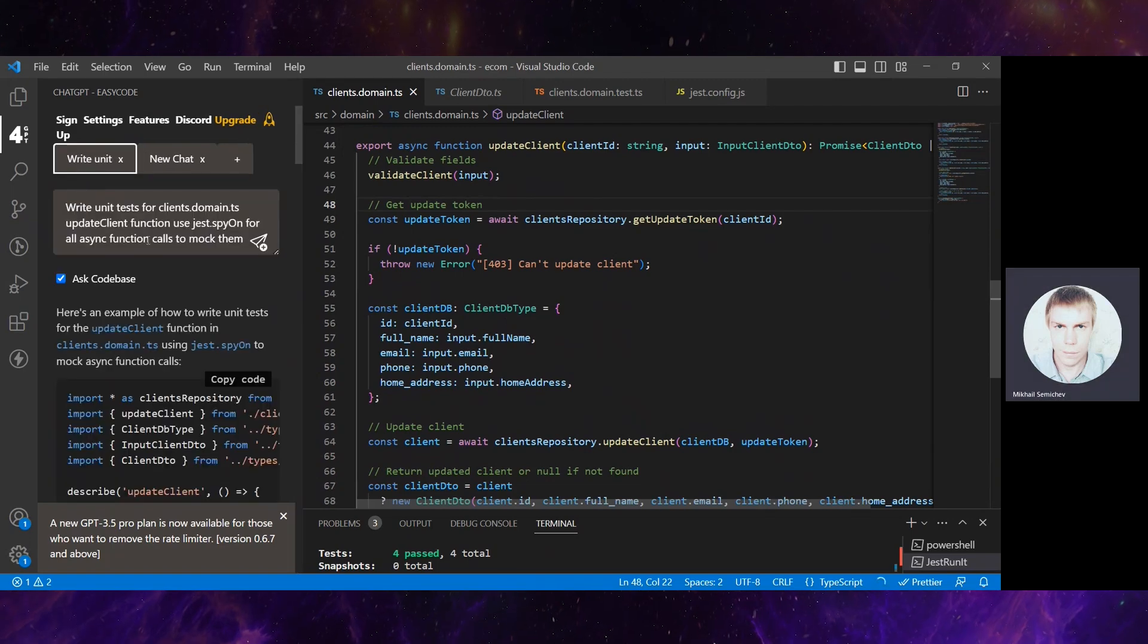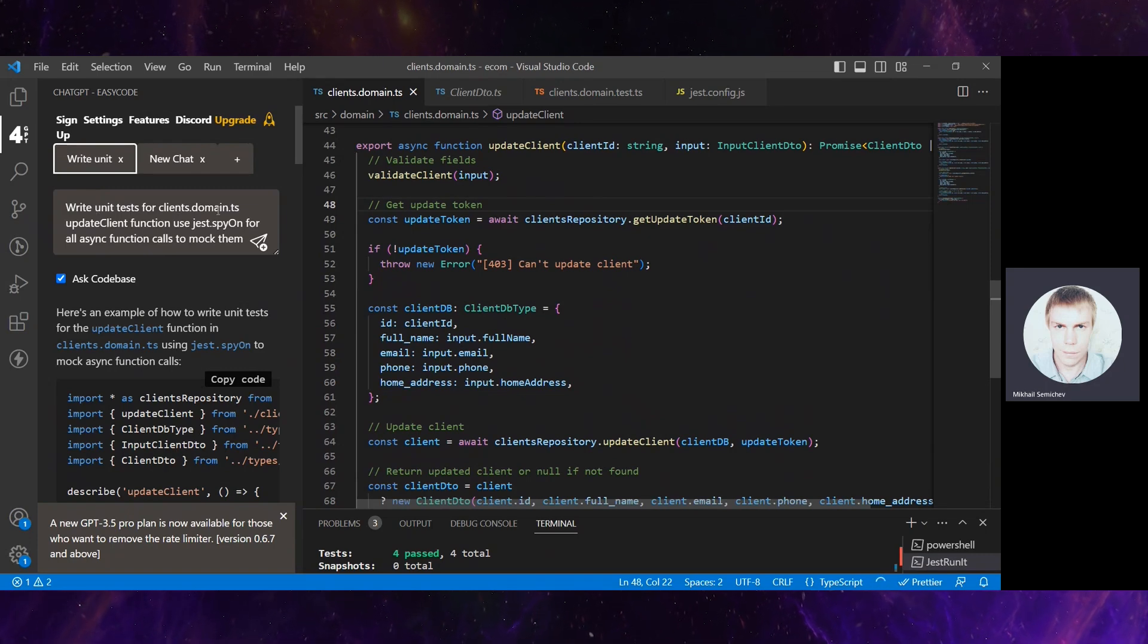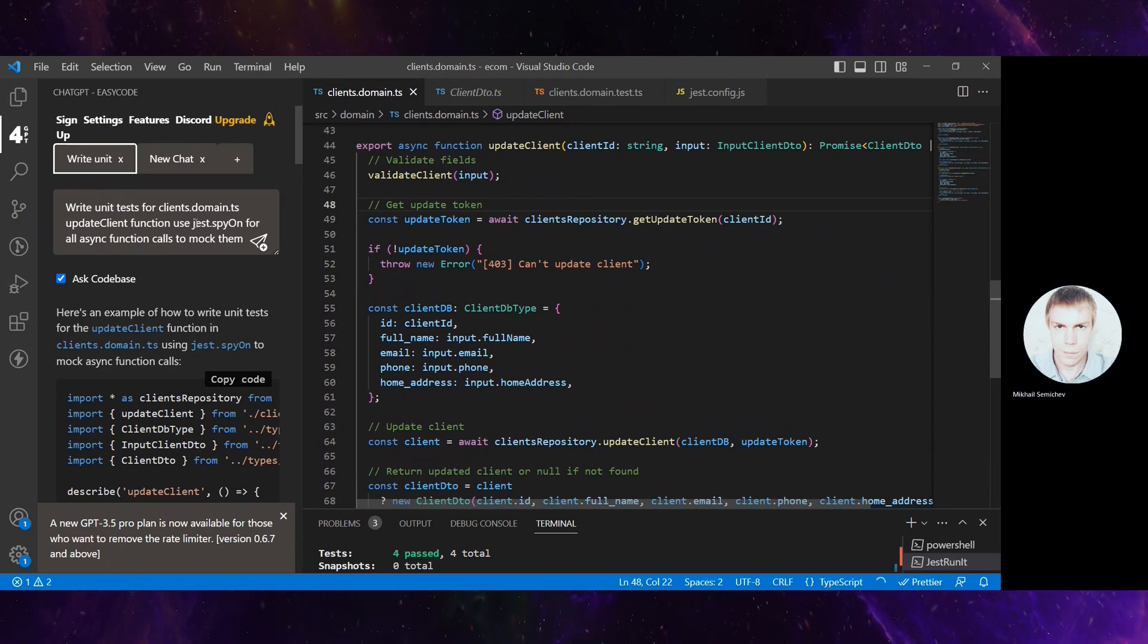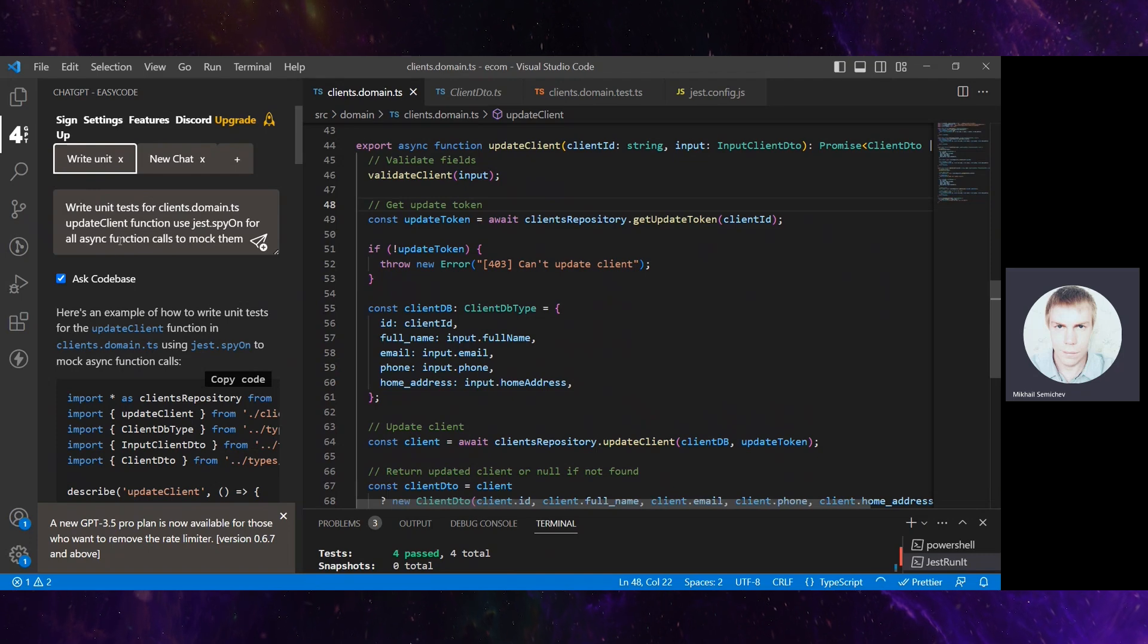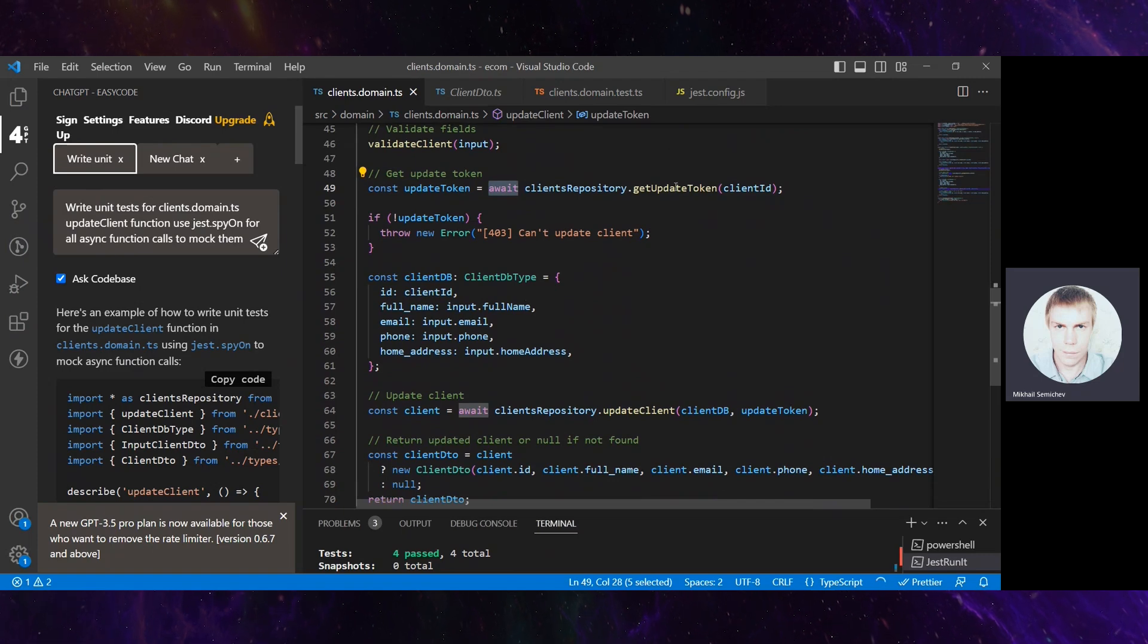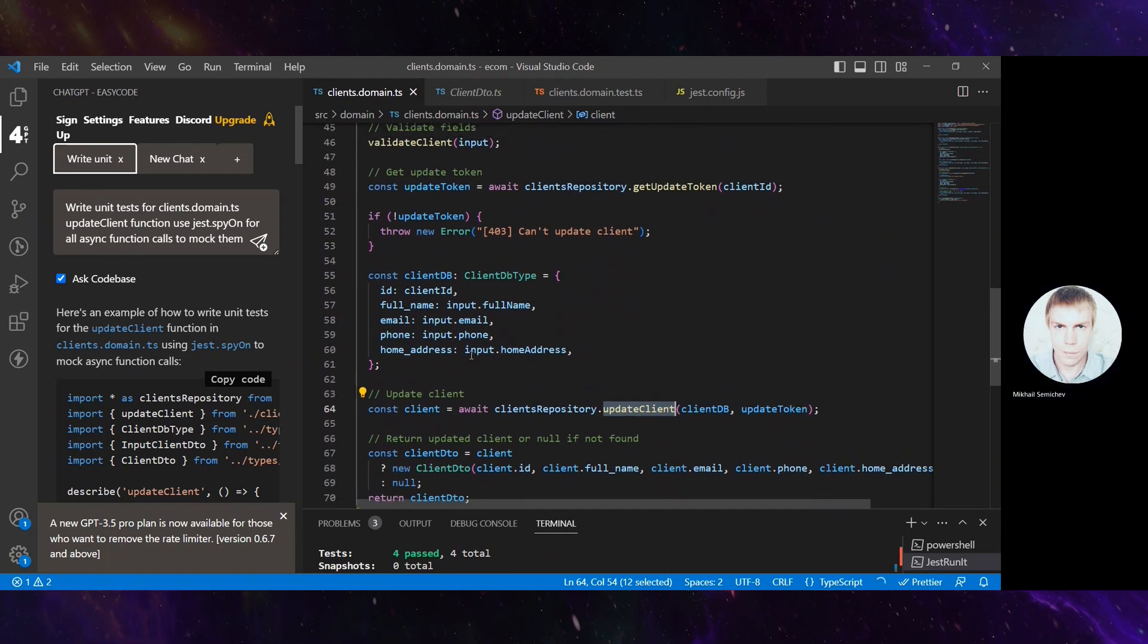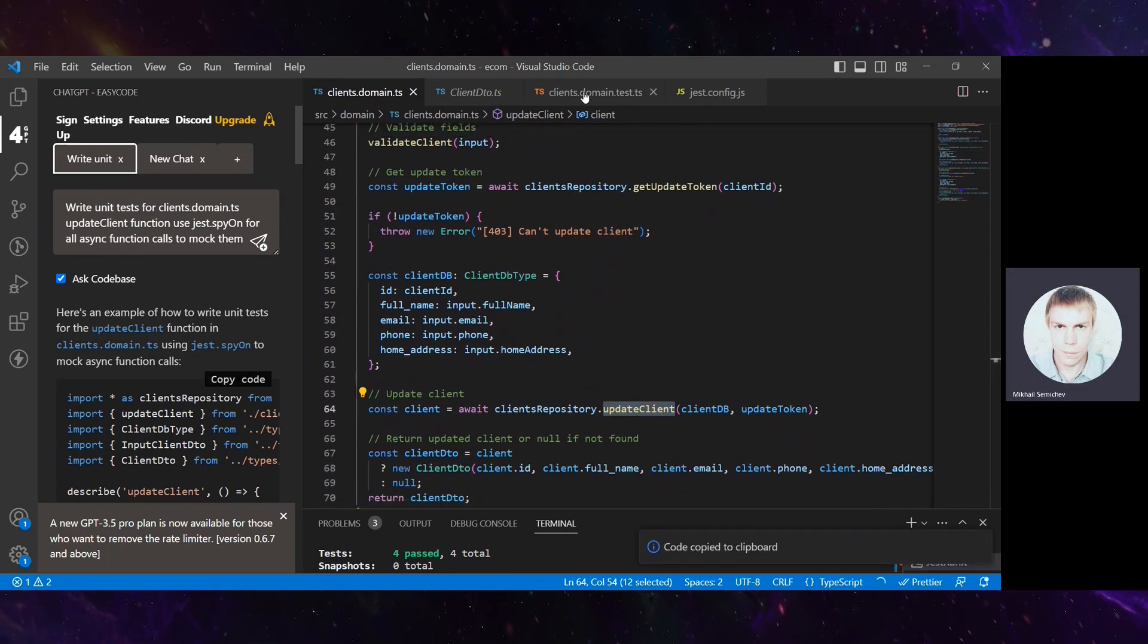Then we can write a prompt like: write unit tests for client domain.ts for the updateClient function, use Jest spy for all async function calls to mock them. Because there are several async functions, the update token retrieval and final updateClient. Let's copy this code that ChatGPT generated.